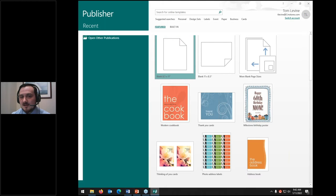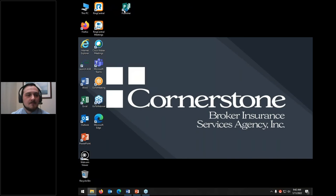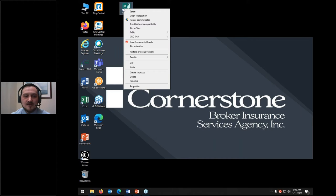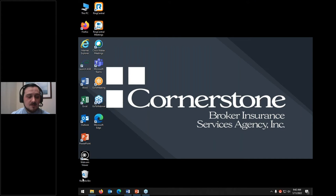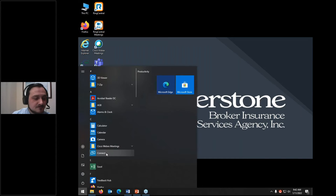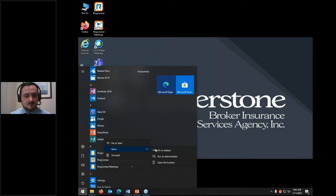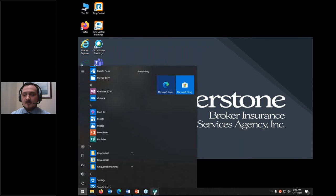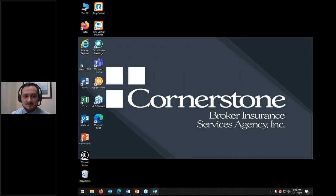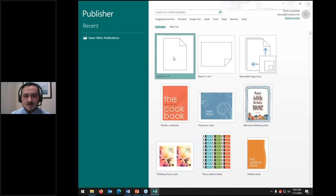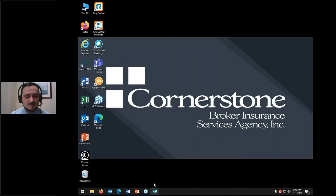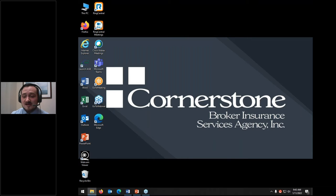If I double-click that shortcut, I can now open Publisher and select a document to start from a blank slate. If I wanted to get rid of this shortcut, I right-click on it and click delete — that removes it from my desktop. To pin it to the taskbar from the start menu instead, I scroll through, find the Publisher program, right-click, go to 'more,' and then hit 'pin to taskbar.' Now I have the Publisher logo right in my taskbar.